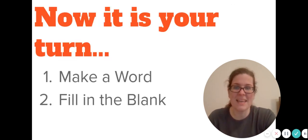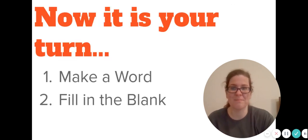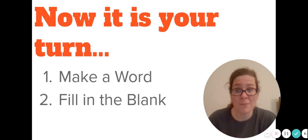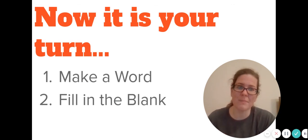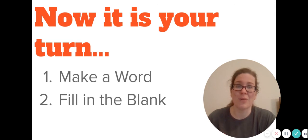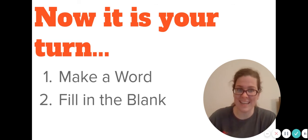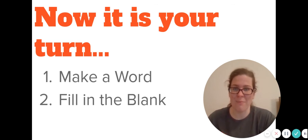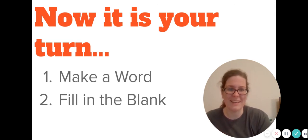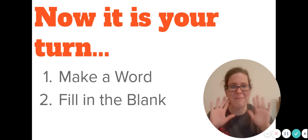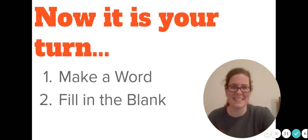Now it's your turn. You have two options: you can make a word where you're going to make two syllable words with long E in it using these vowel pairs, or you can fill in the blank. Happy learning, guys!